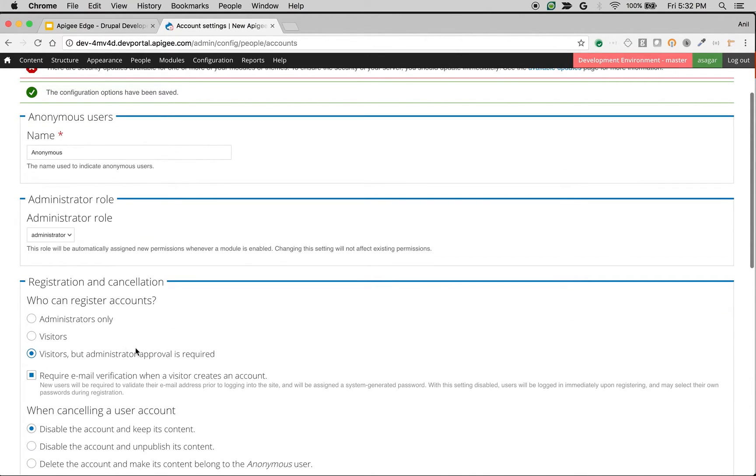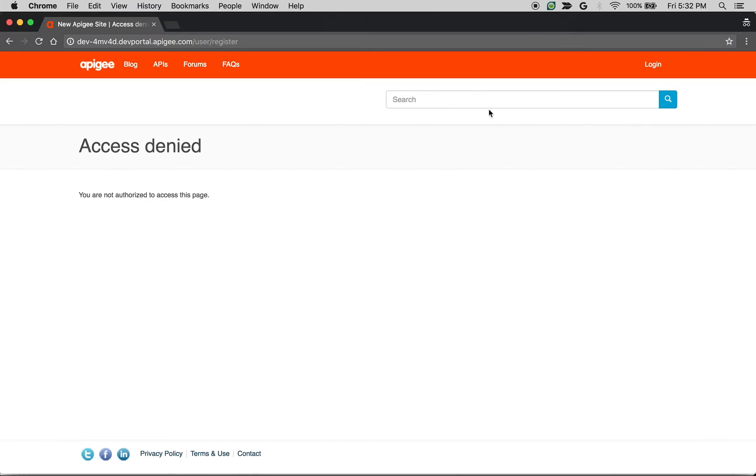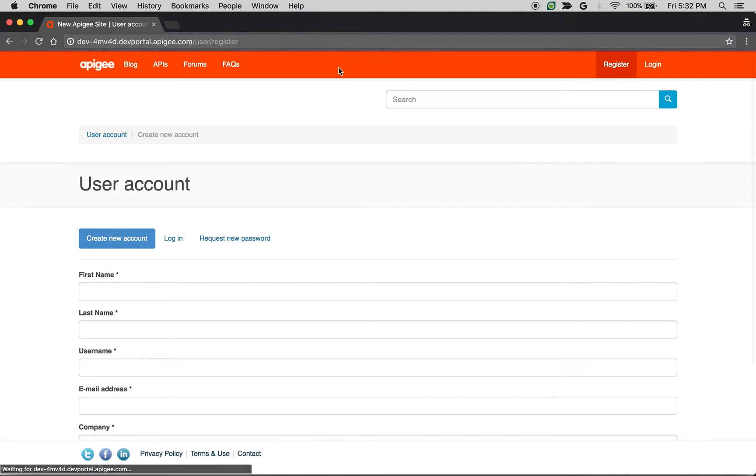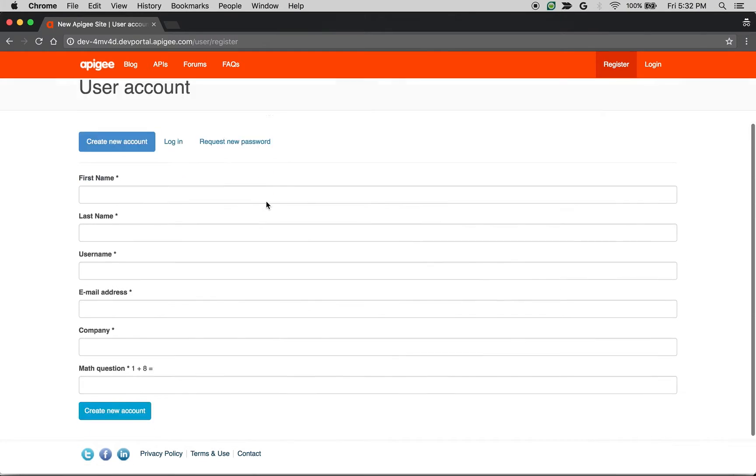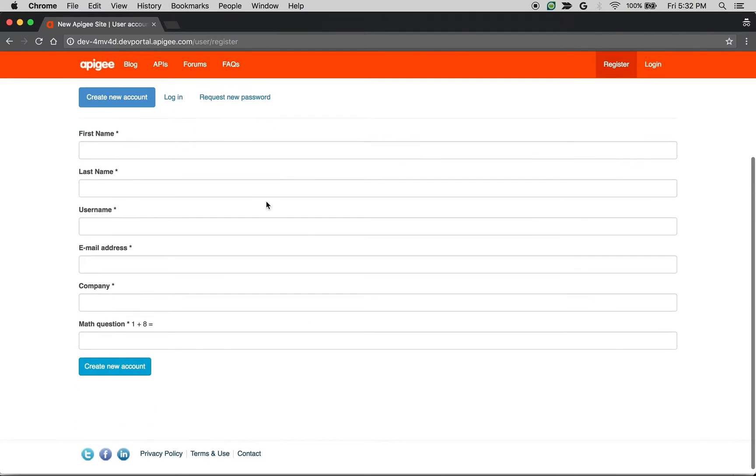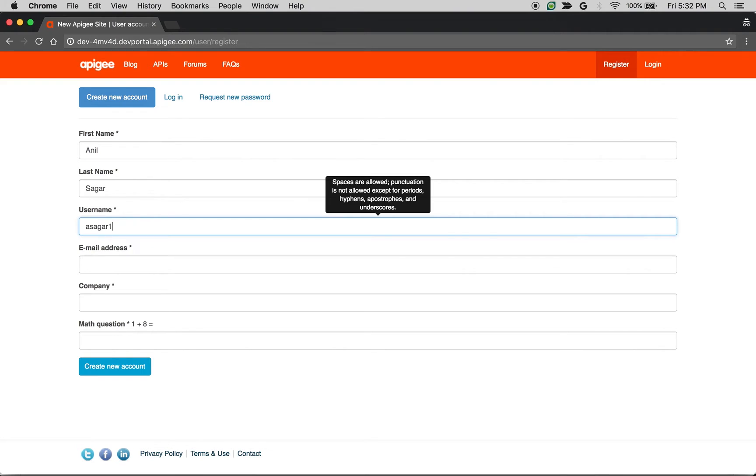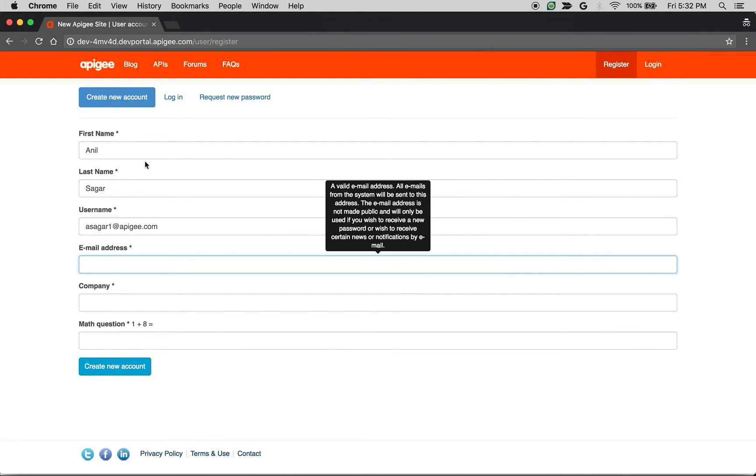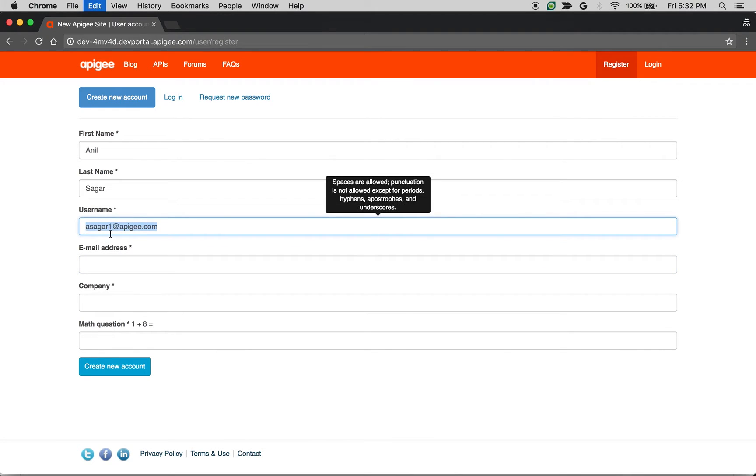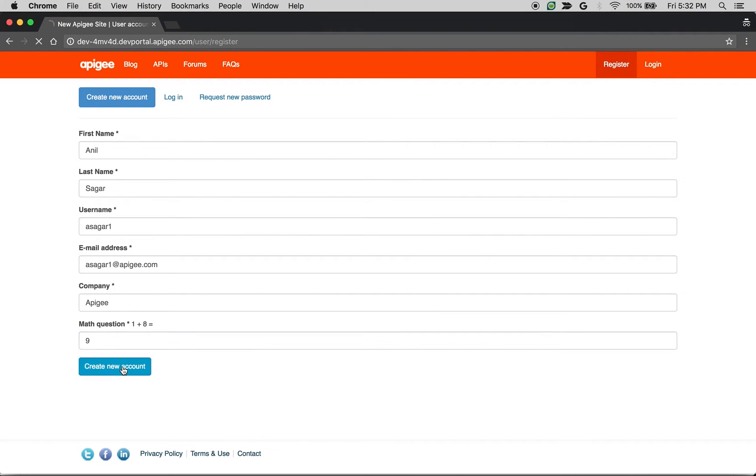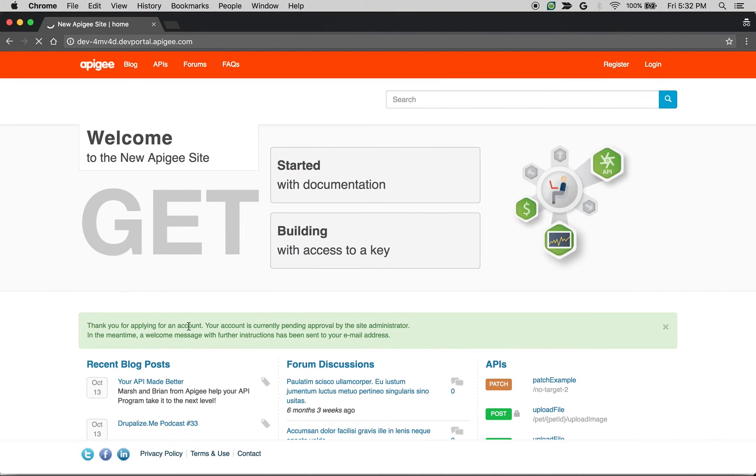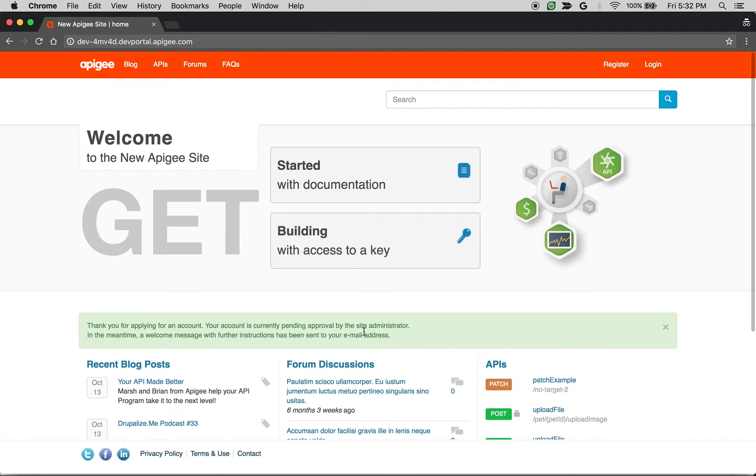So now I change the settings to visitors but administrator approval is required. So now if I go back to the portal and try to access user register, I see the user registration form. But when I try to register using the registration form, I should see a message saying that admin approval is required. So when I click on create new account, I won't be logged in immediately but I'll see a message saying that thank you for applying an account but your account is pending approval by the site administrator.